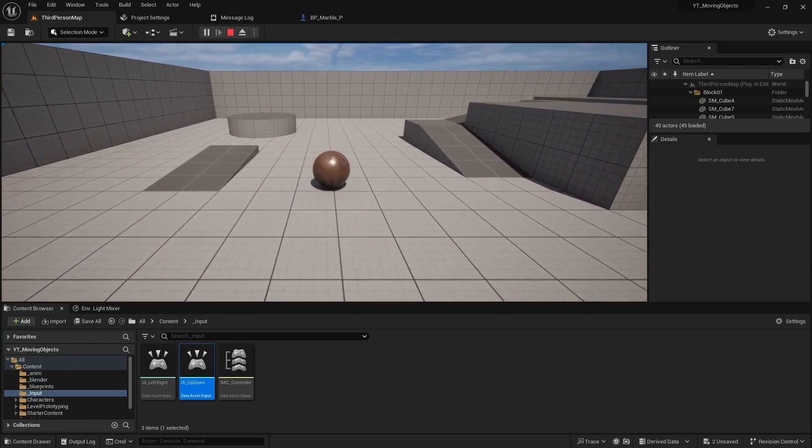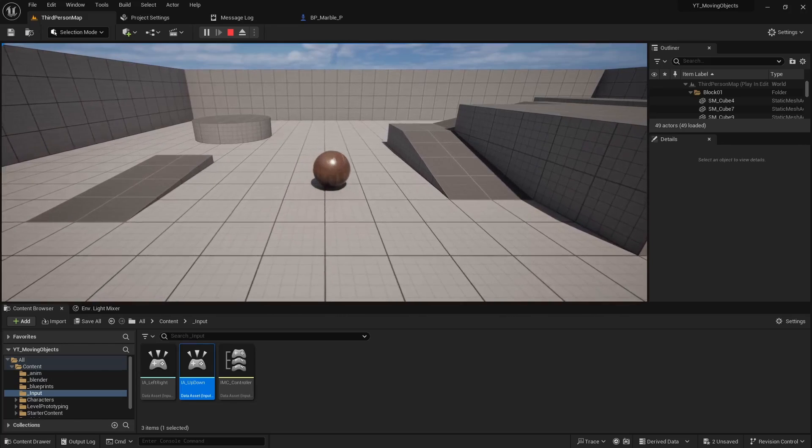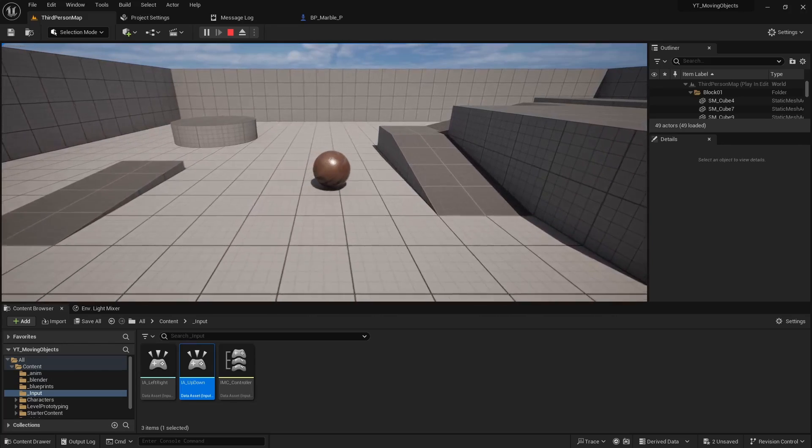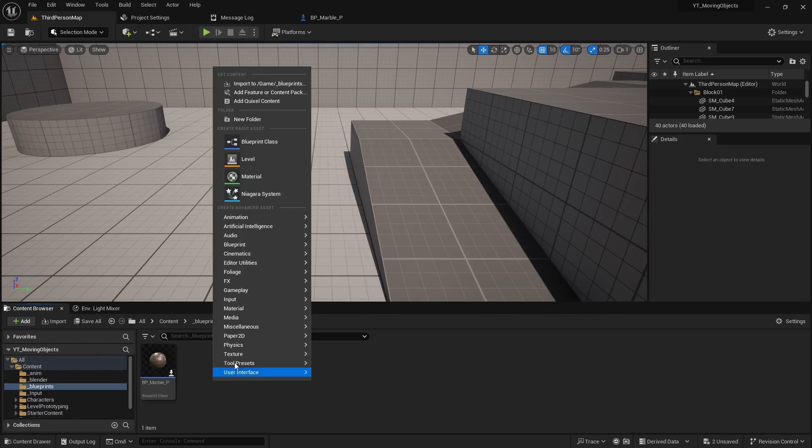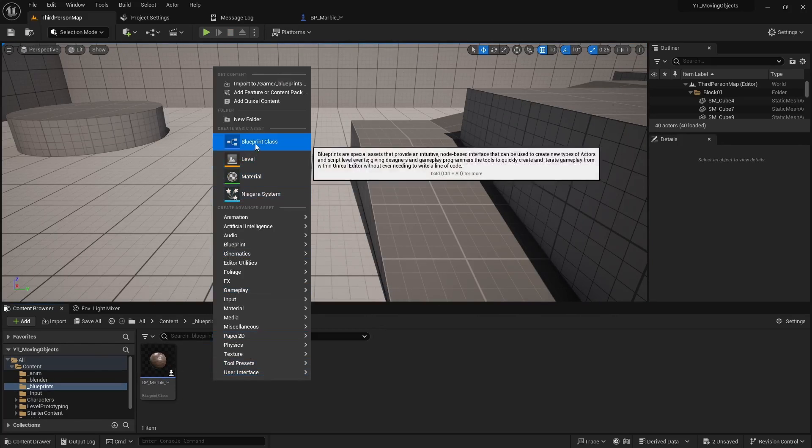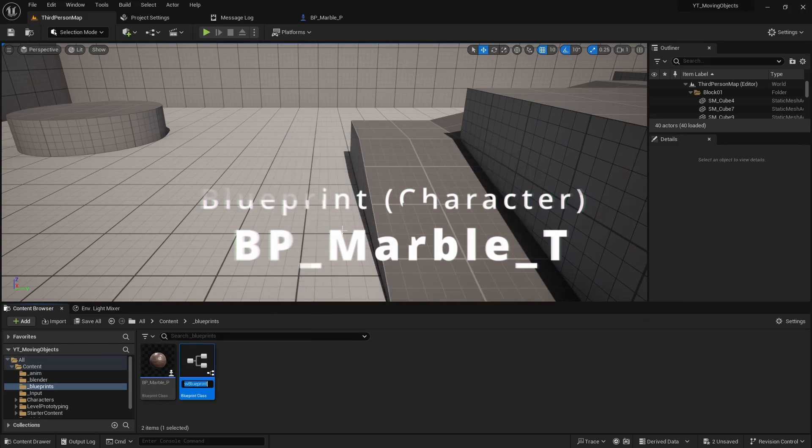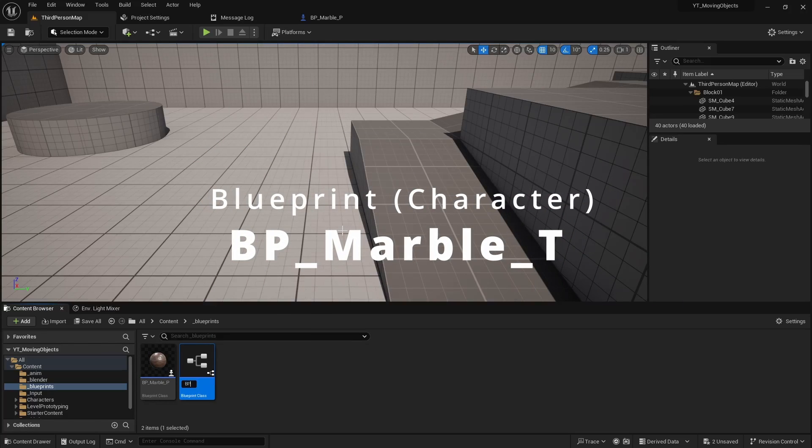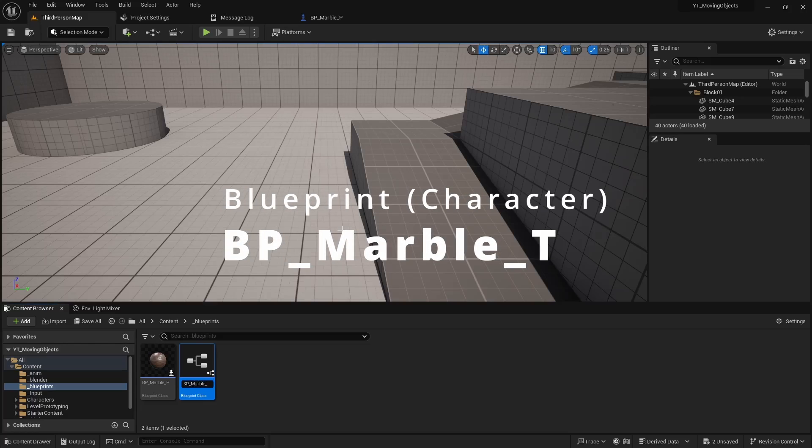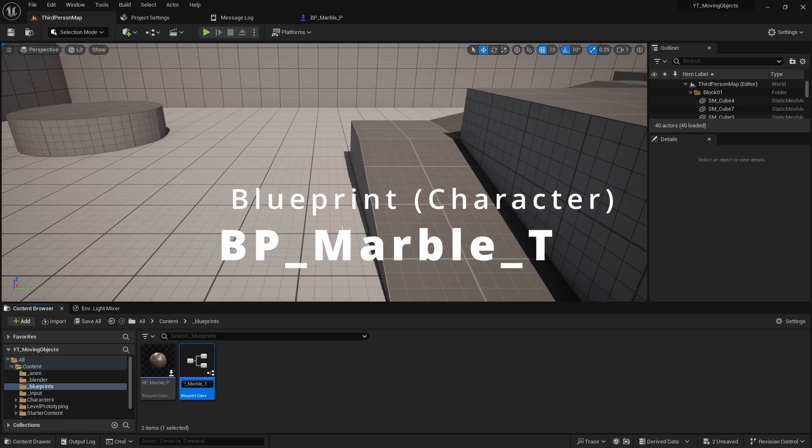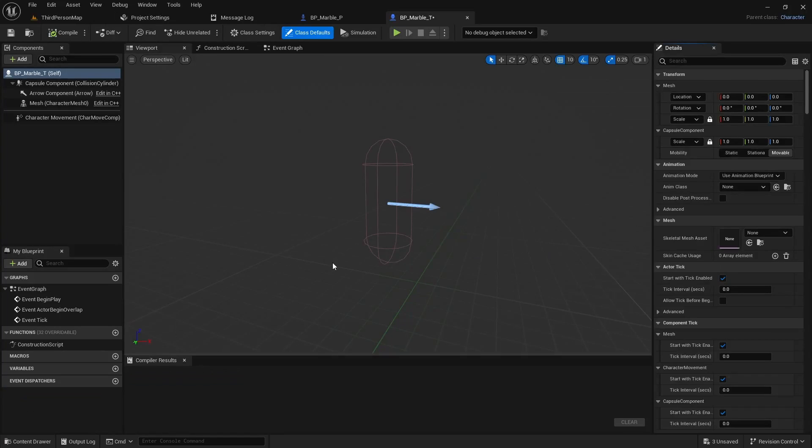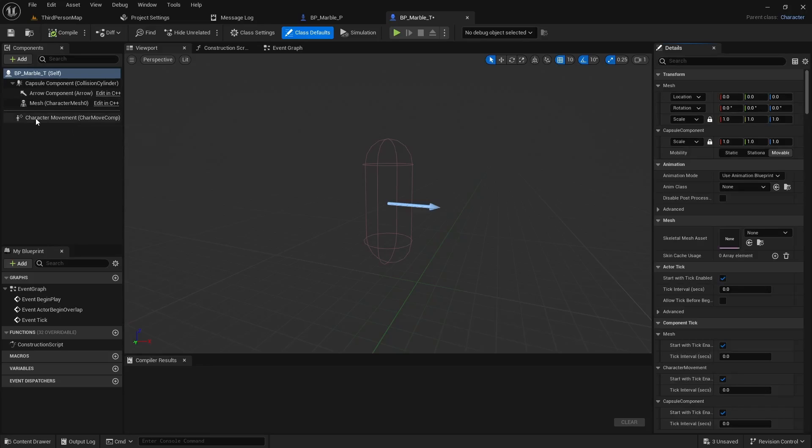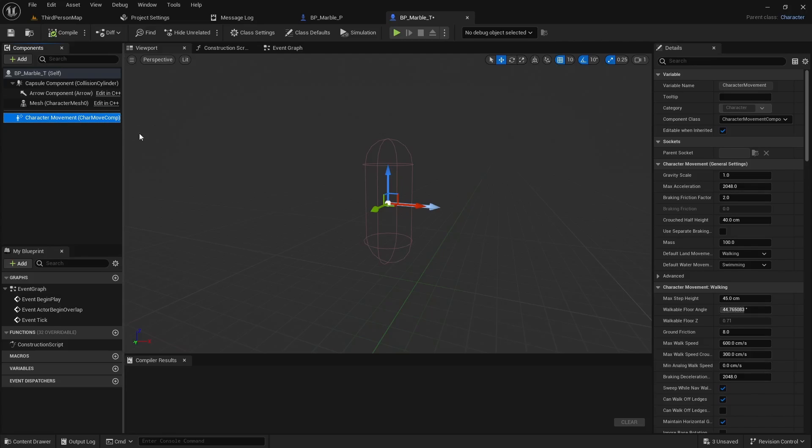But let's see what this looks like using the other method, transformation. So we're in our blueprints folder. We can right click, do a blueprint class. This time, we're going to do type character. Call it bp_marble. And I'll call this t for transform. Double click to open that up. And you'll notice it actually adds the character movement in for us. We can actually use this to move our character around.